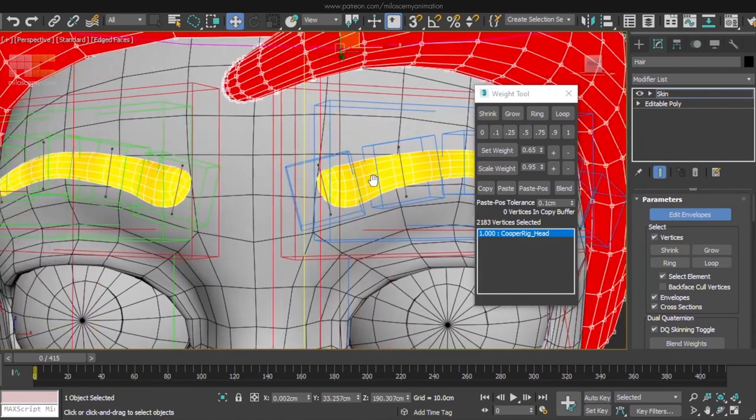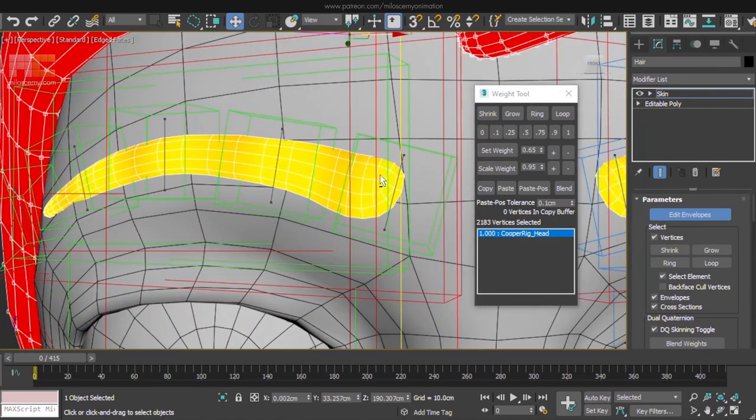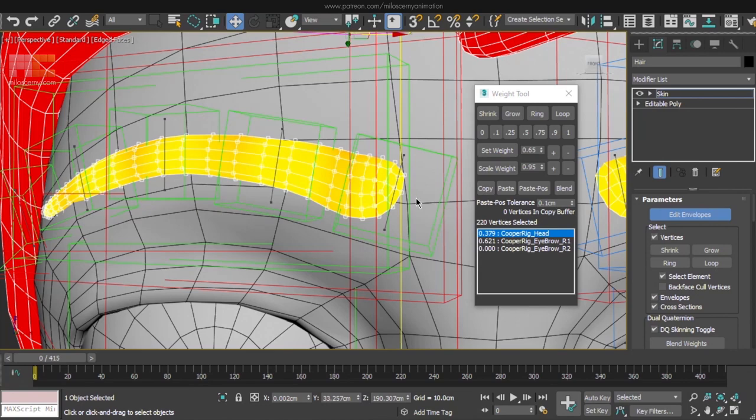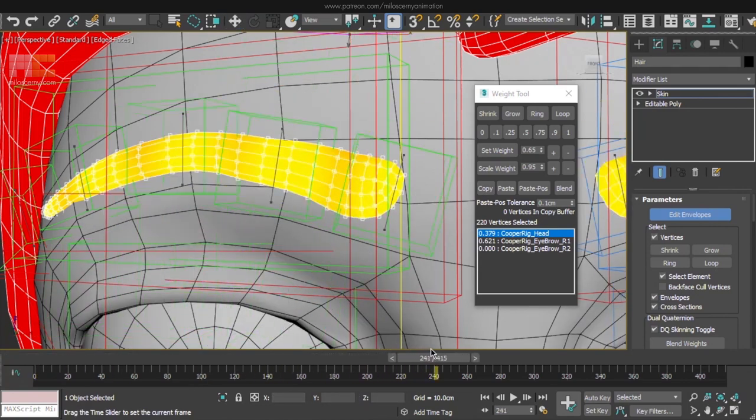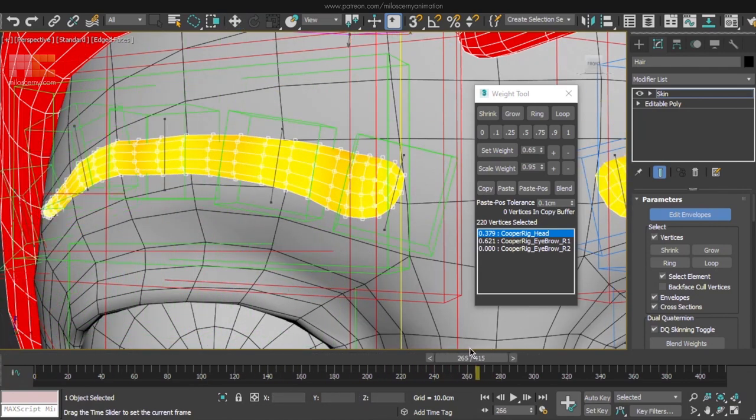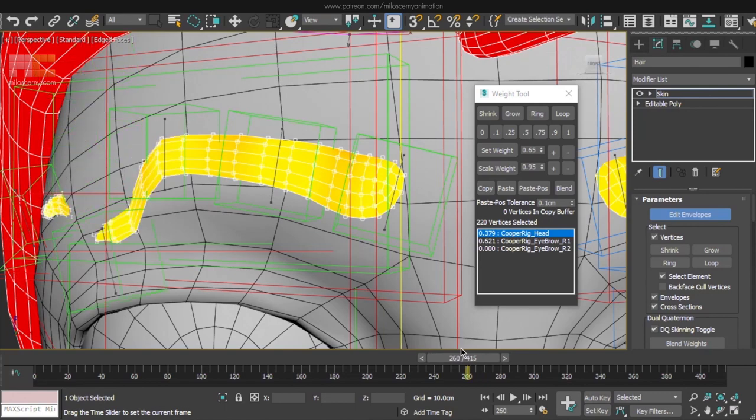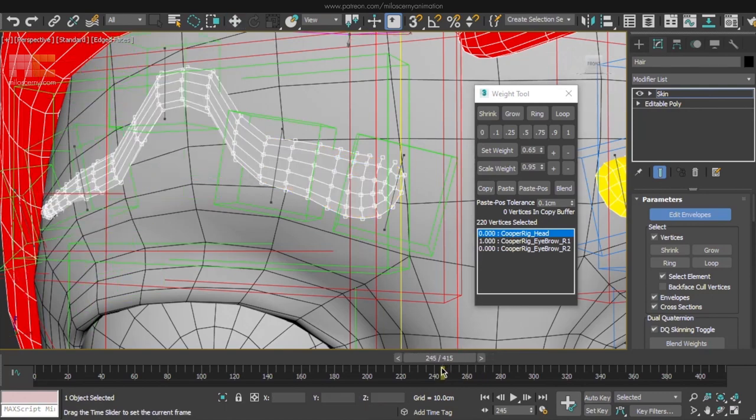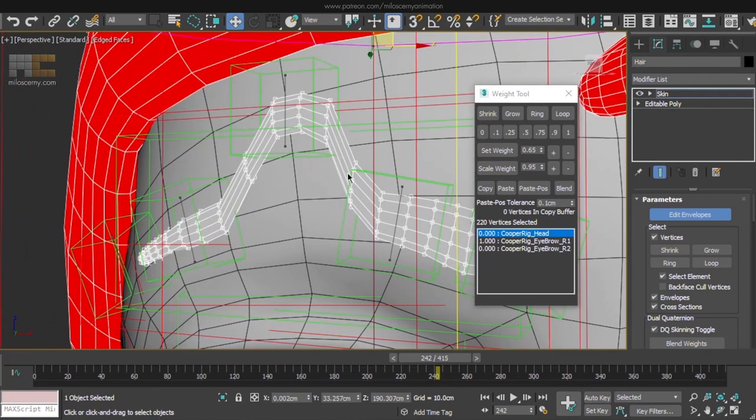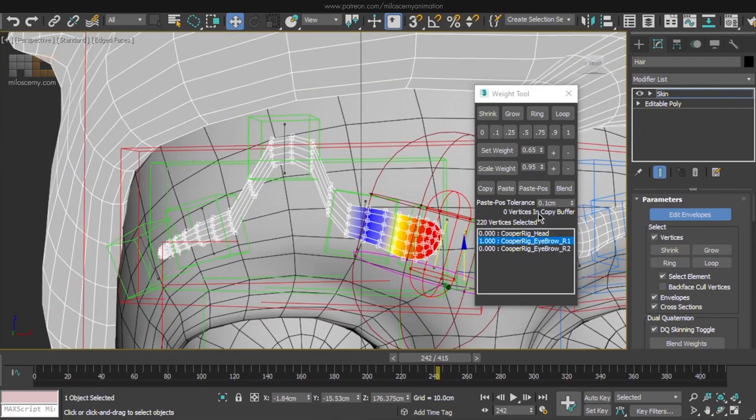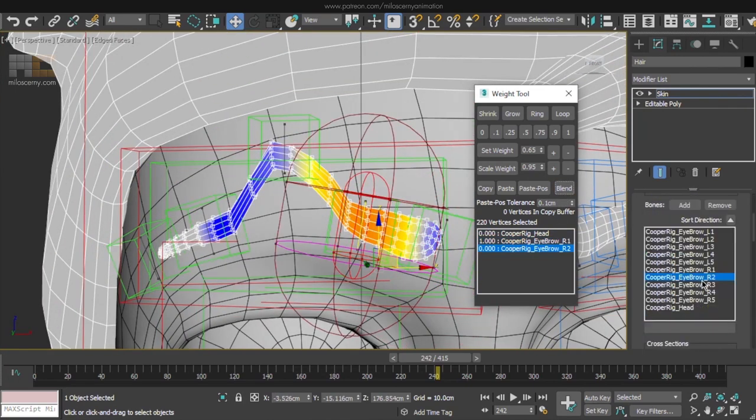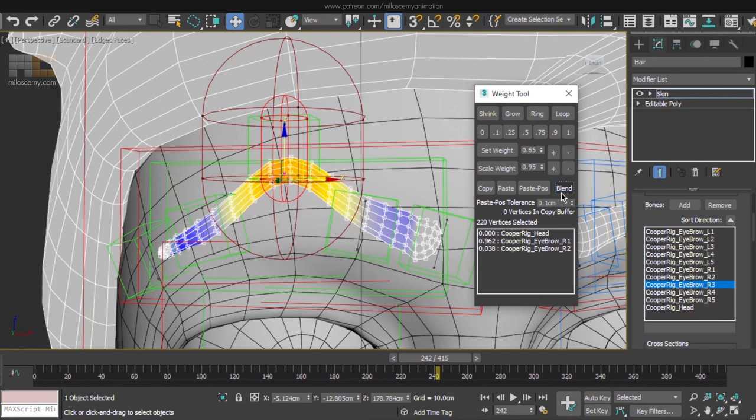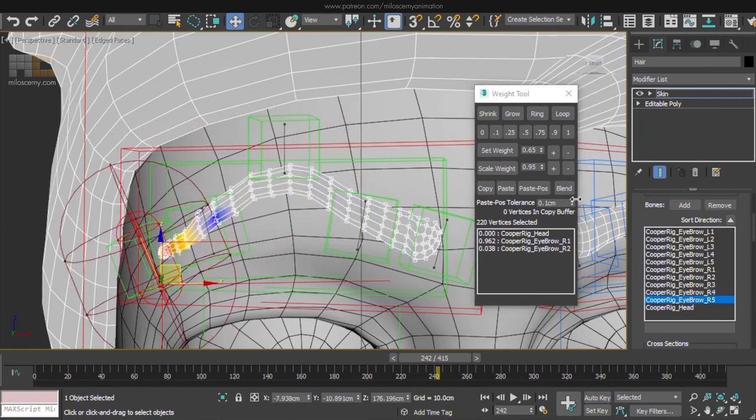Eyebrows. Those will be a bit harder than they look, because we have to gradually blend all the bones. But nothing we could not handle. This is how it looks by default. We will remove the head influence here and let's start blending.